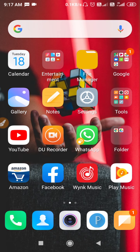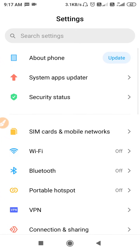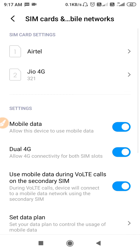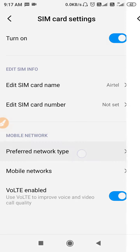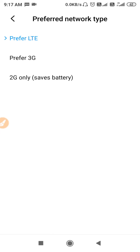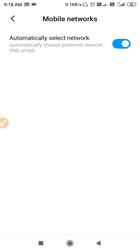Let's start. First, I'll tell you how to fix the internet problem. Go to your Settings, then open Sim Card and Mobile Networks. After that, open the SIM settings and go to Preferred Network Type. Switch your network between 4G and 3G — when you switch the network, it gets refreshed.